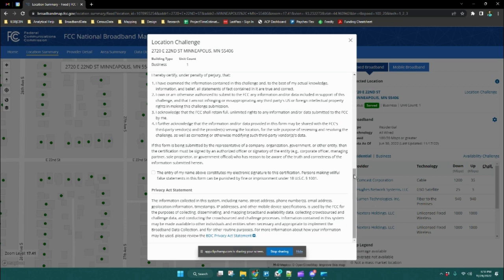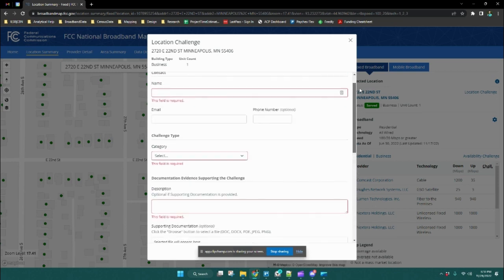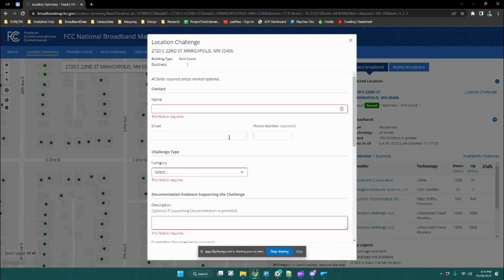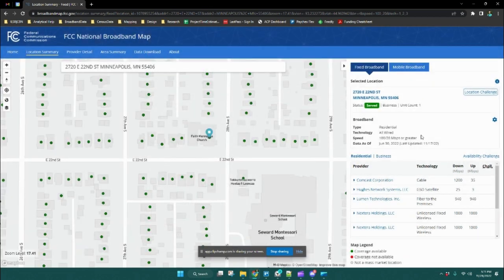The reason your email address is required is because the FCC will email you a receipt of this challenge after you submit it. That is how they will communicate with you about how the challenge proceeds.